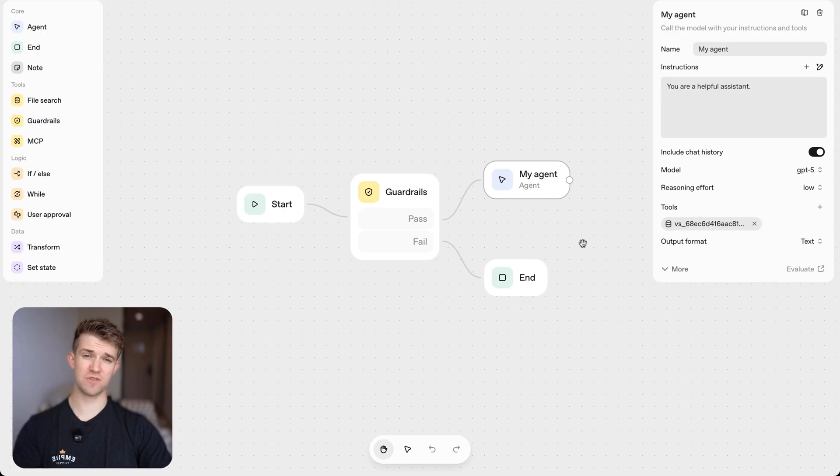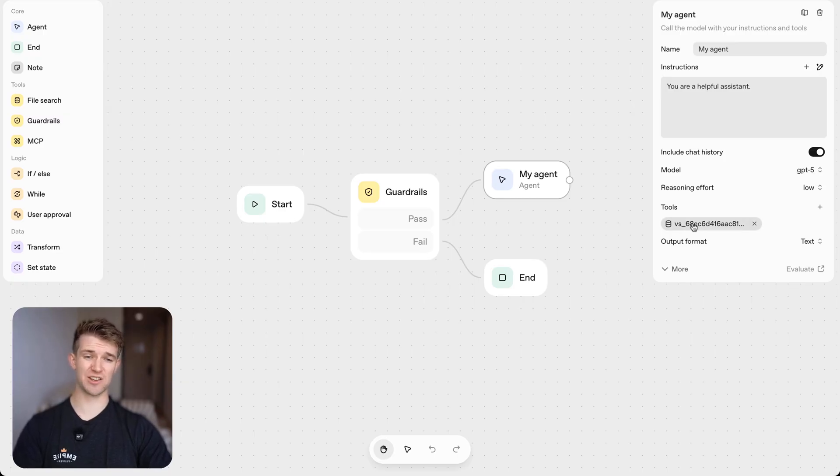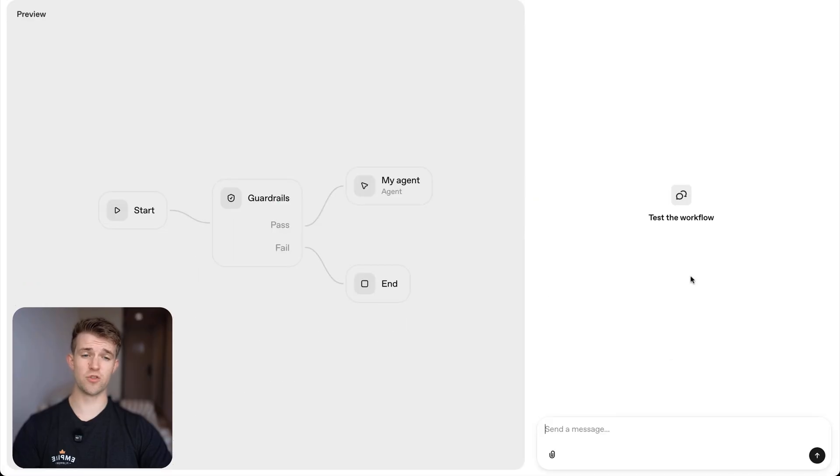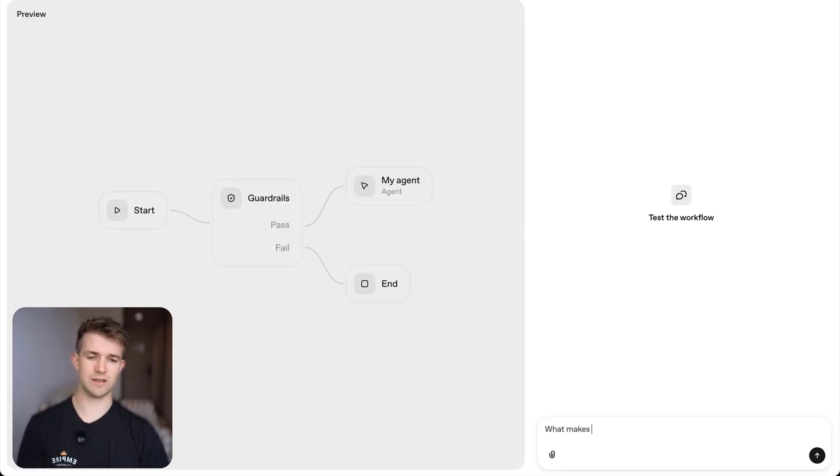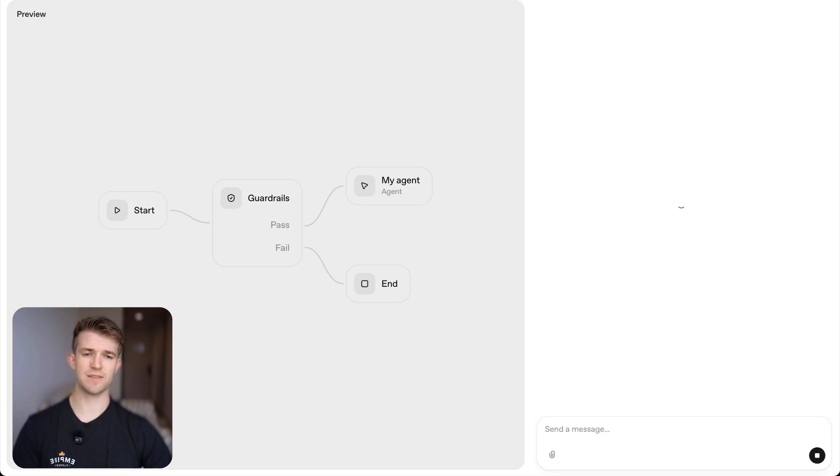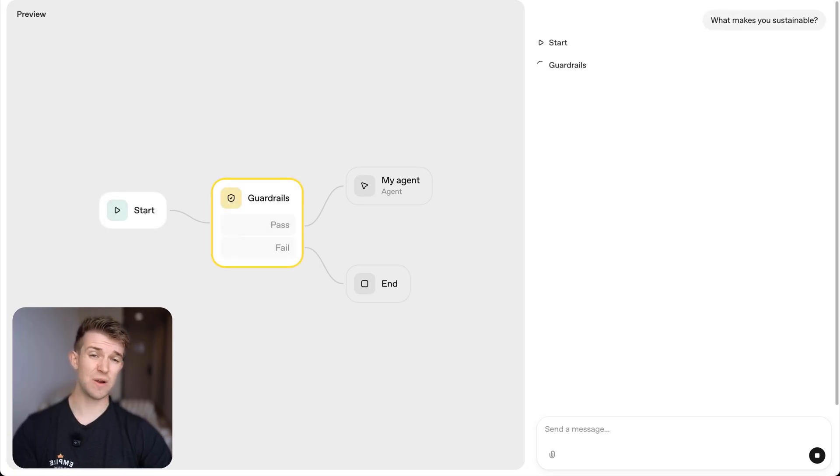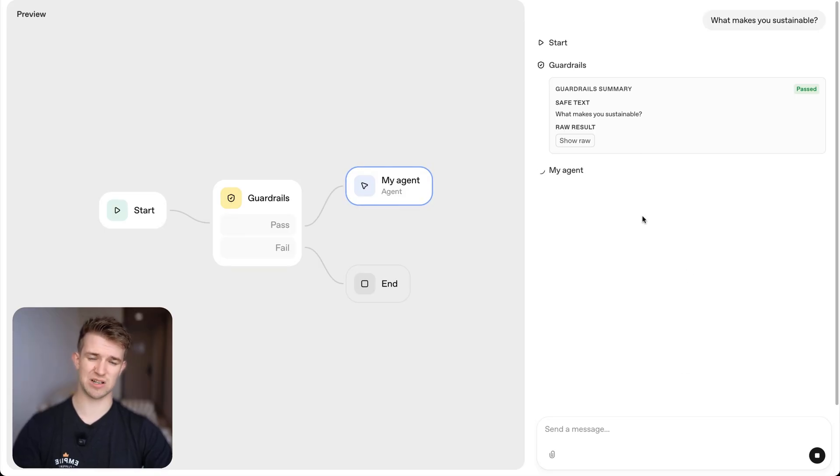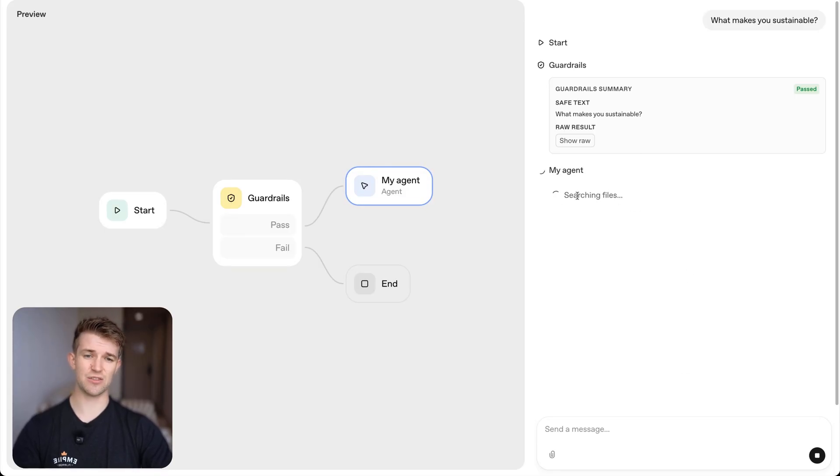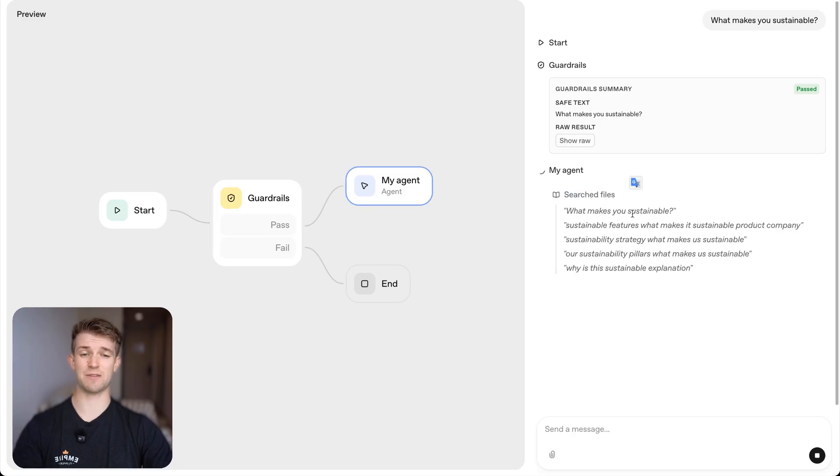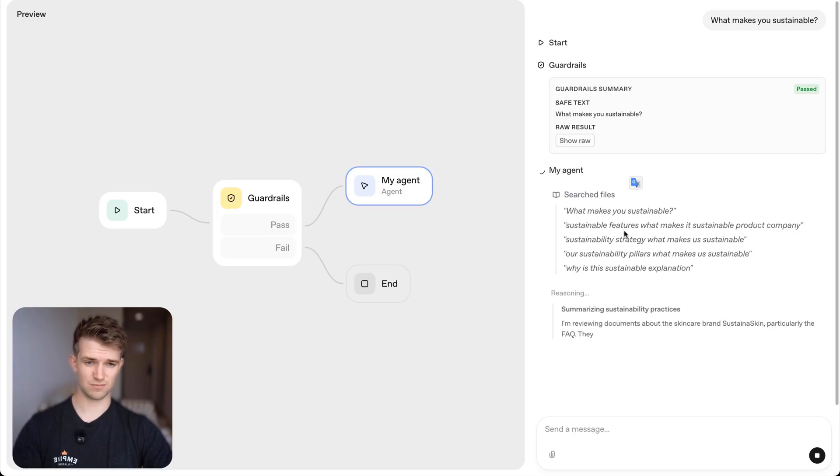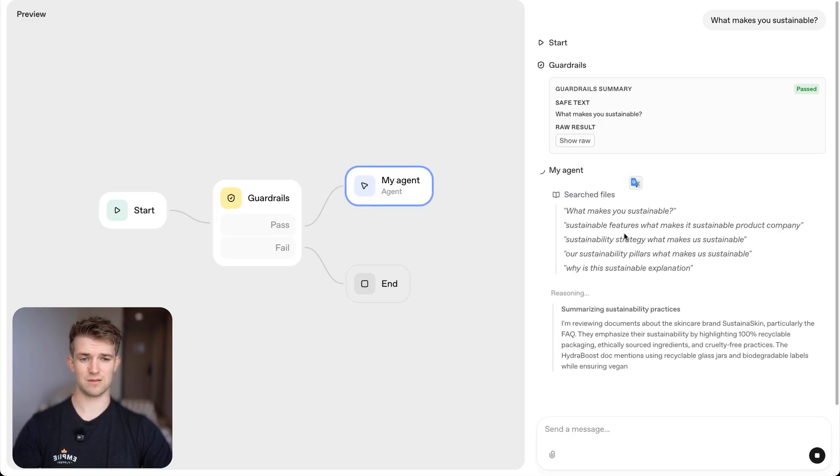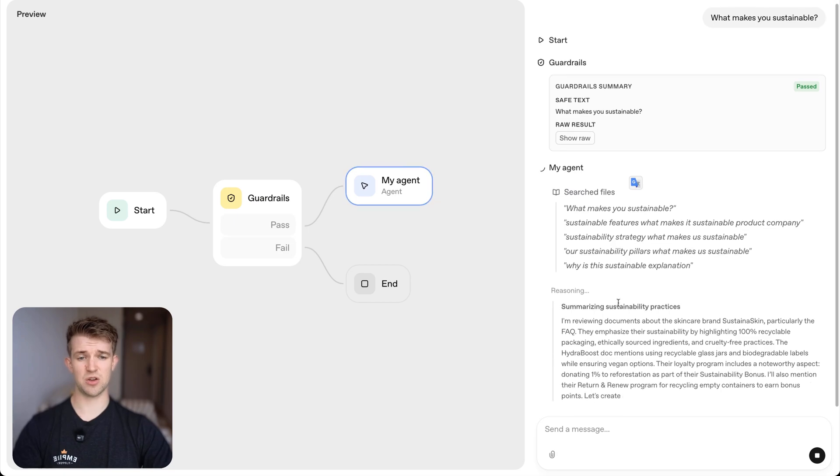Okay. So back over in agent builder, if we have a look at tools, we can now see we've got a vector store connected. If we preview this now and say, what makes you sustainable? Send that off. Now it will have information. It does have those frequently asked questions and it will be able to answer me. In fact, we might be able to see that it's searching the files and then it's going to give me a response.